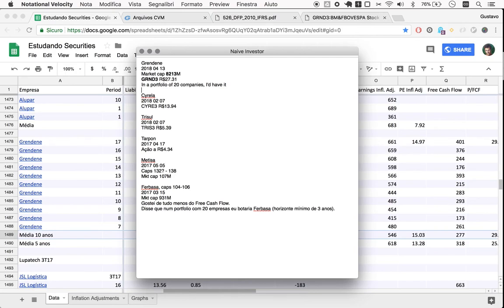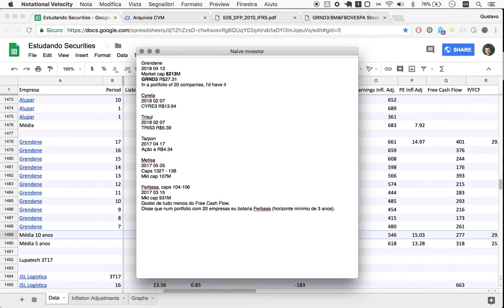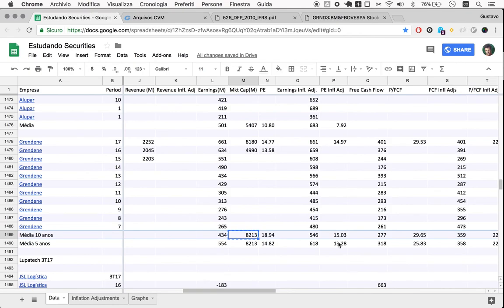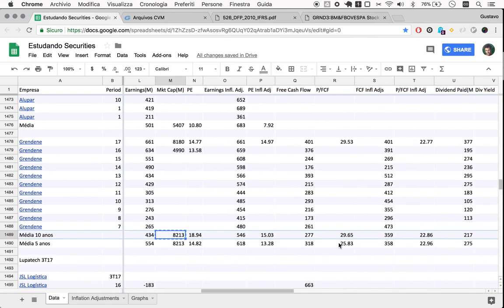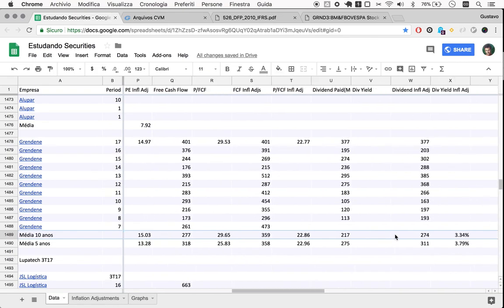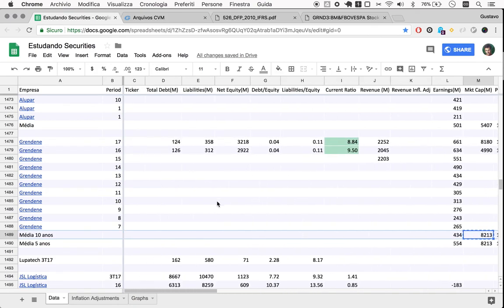And this is it. So I wouldn't buy Grendene. Okay, I work with a very concentrated portfolio, but for the very long term, if I had 20 companies just as a more defensive portfolio, I would buy Grendene at the current level. No debt, a P/E of 13 over the last five years, which were rough by the way, free cash flow of 22, an average dividend yield over 10 years of 3.3%.